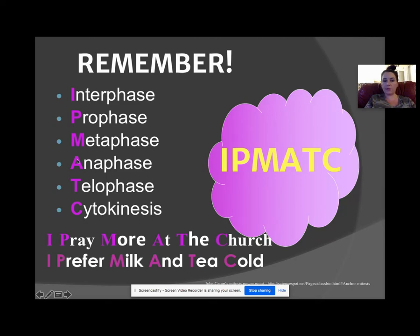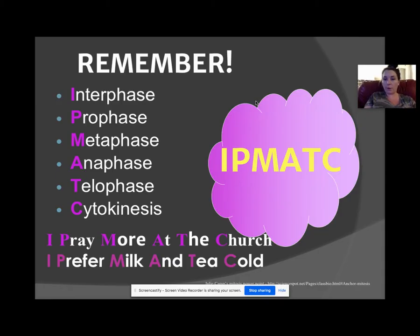Here's a way to remember the stages: interphase, prophase, metaphase, anaphase, telophase, cytokinesis — 'I Prefer Milk And Tea Cold,' or 'I Pray More At The Church.' You don't have to memorize this, but if you're going into upper-level science classes, it's a good thing to learn now.